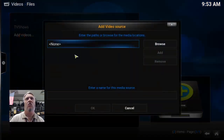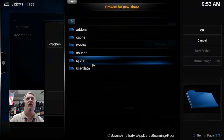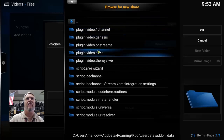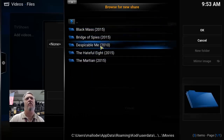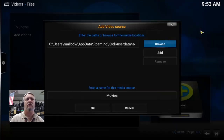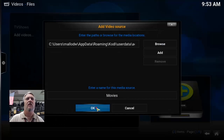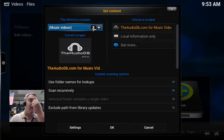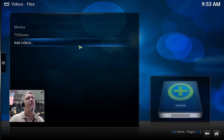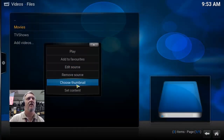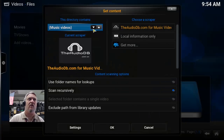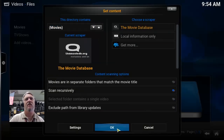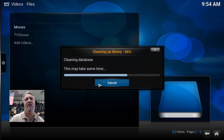There are still no new menu items, so let's add the source. Go to Videos, Files, Add Videos, and browse again. Go to Home Folder, UserData, Add-on Data, and find SALTS. This time go into Movies. Name it 'Movies.' Now we have to pick the correct scraper — make sure to select Movies and click OK.